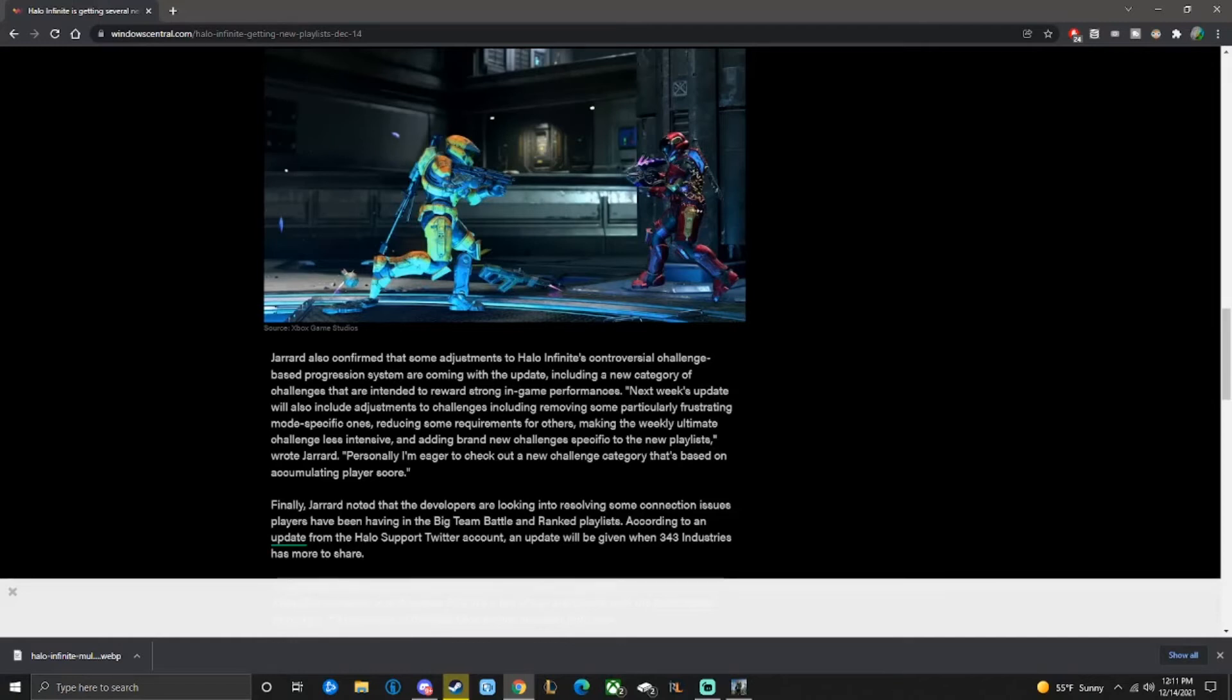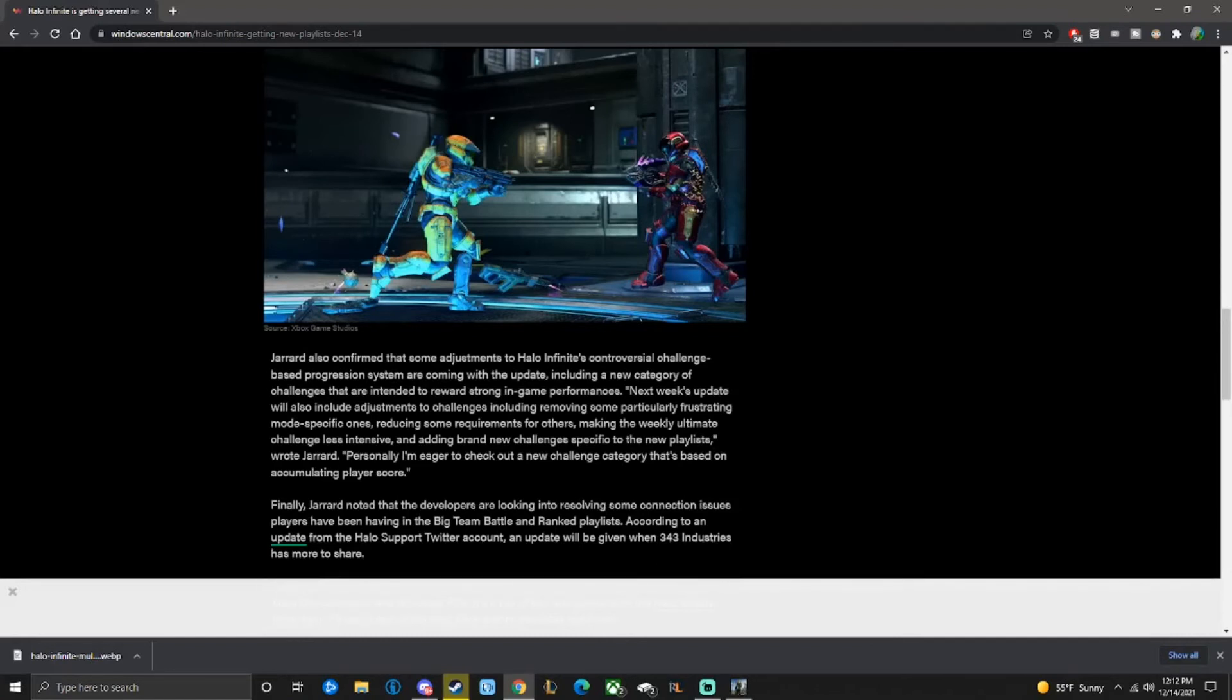Next week, quote, next week's update will also include adjustments to challenges including removing some particularly frustrating mode-specific ones, reducing some requirements for others, making the weekly ultimate challenge less intensive, thank God, and adding brand new challenges specific to new playlists, wrote Brian.